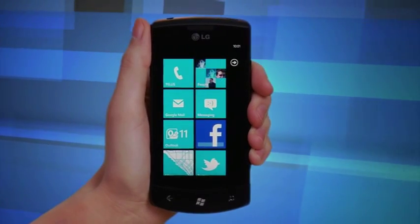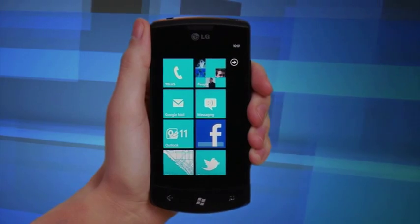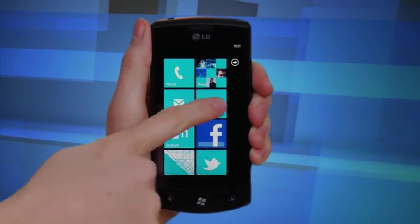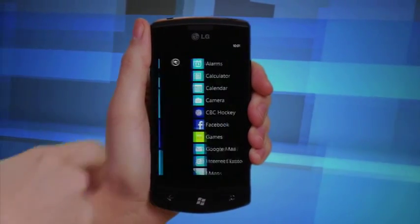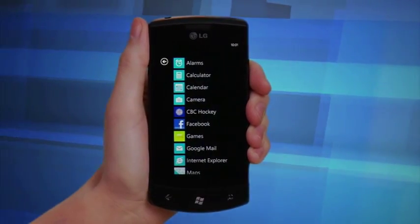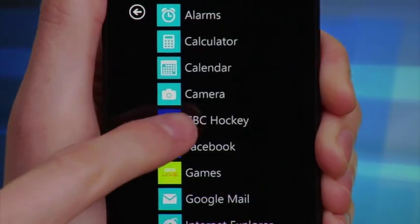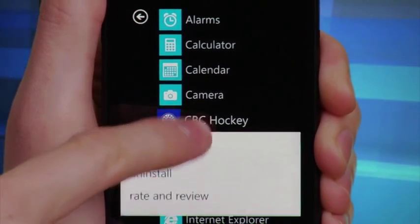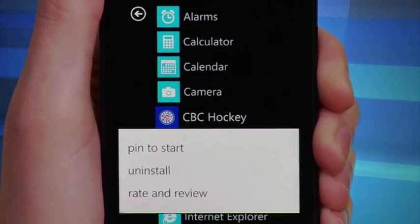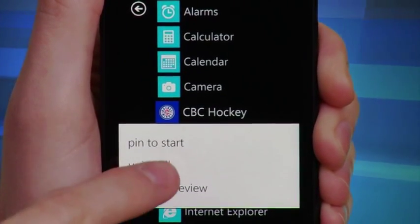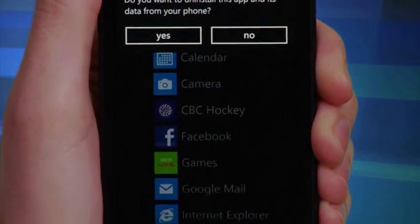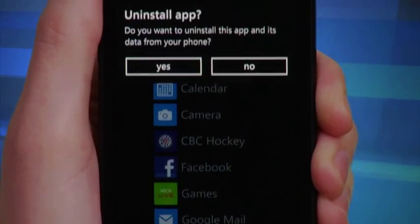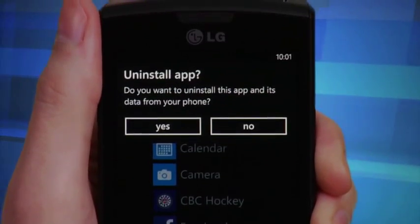It's also easy to remove an application from your smartphone. First, you'll need to open your application bar. Tap and hold the icon of the app you intend to delete. This will cause a sub-menu to come up. Select the tab entitled Uninstall.